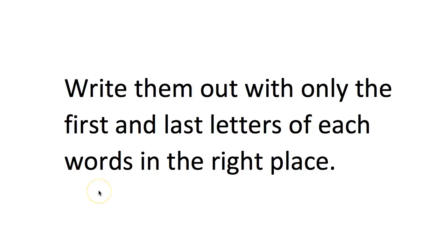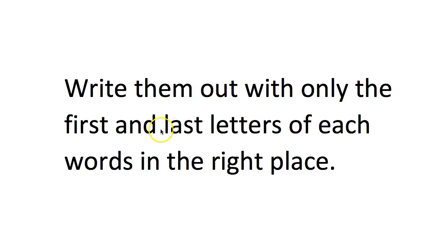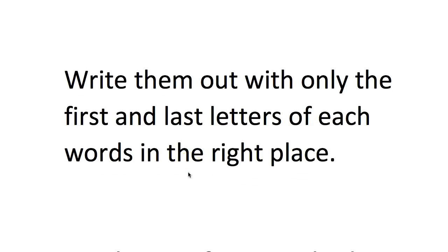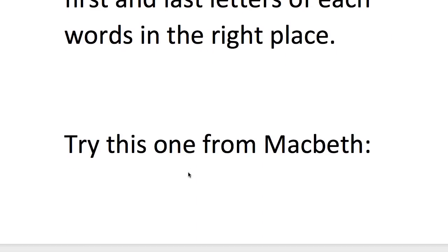But we are just focusing on quotations, so I think your first step should be to write the quotation out but with only the first and last letters of each word in the right place and the rest of the word should be jumbled up.